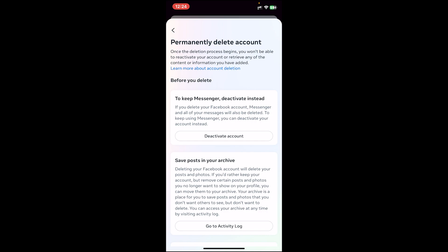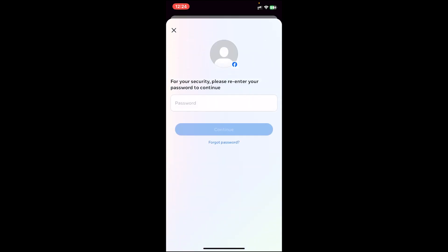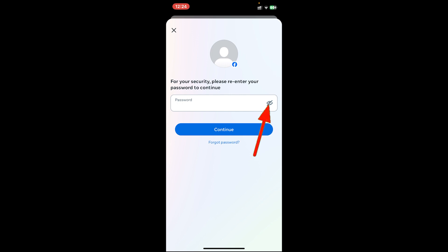But if you want to completely delete your Facebook app and use Messenger, you'll have to create a new account just for Messenger. You can either do that or this — if you want to use the same account, then tap on the 'Deactivate Account' button.